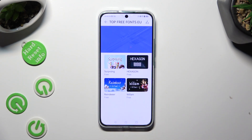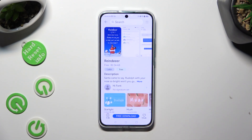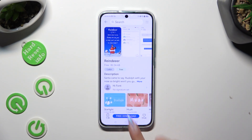Now just click on the best font style for you, download it using this button, and when it's ready, hit apply.